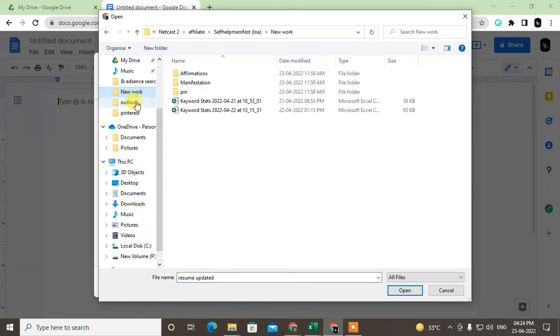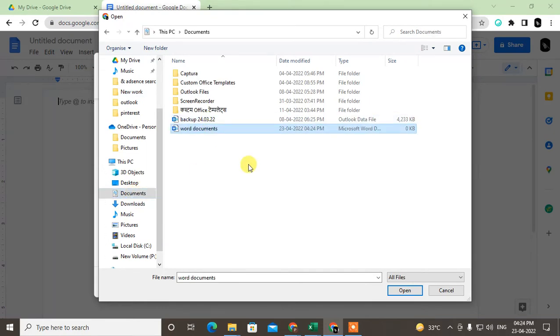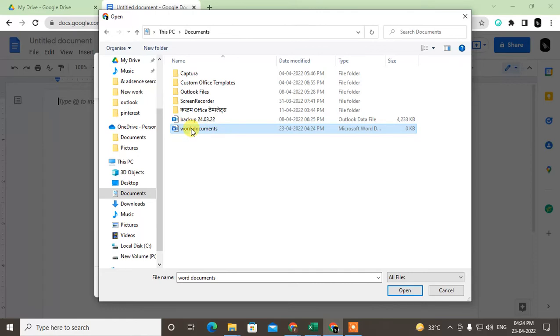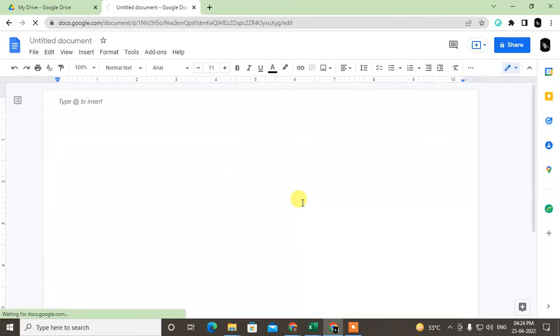So I just find Word file here. One second, let me find. So here we have one Word file. Just select the Word file and open it. So it will be uploaded in Google Docs. Let it open. I will show another way also.